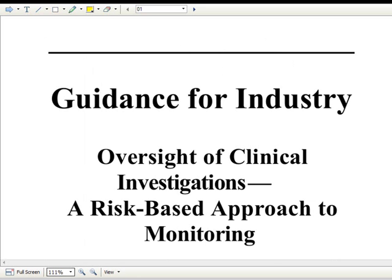The other document that's been provided, again for your reference, is the Guidance for Industry that was approved last year entitled Oversight of Clinical Investigations: A Risk-Based Approach to Monitoring. This is where I'll be pulling some of the information as we start out, and certainly this is an FDA guidance document.